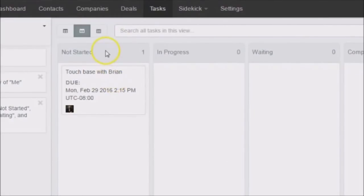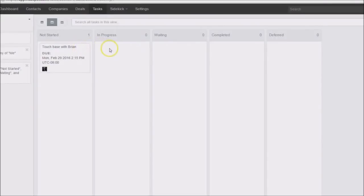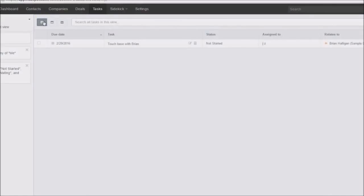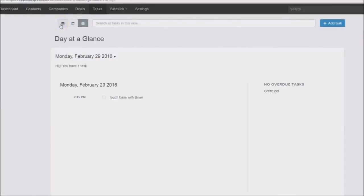In the board view you can move your tasks through various stages: in progress, waiting, completed, and deferred. On the far left we also have a table option — a table view where you can line up your tasks. Let's go back to the agenda view.